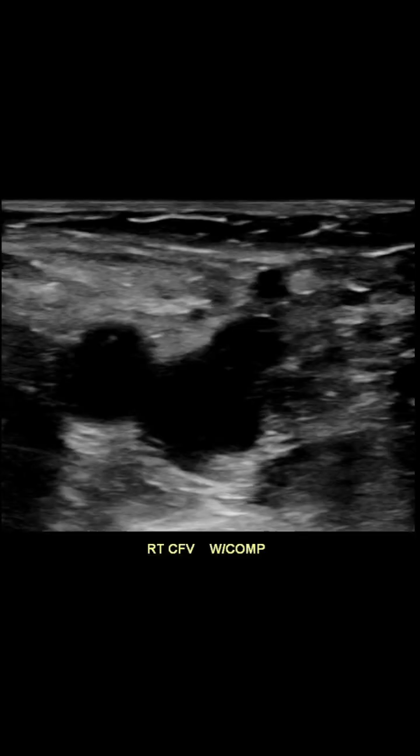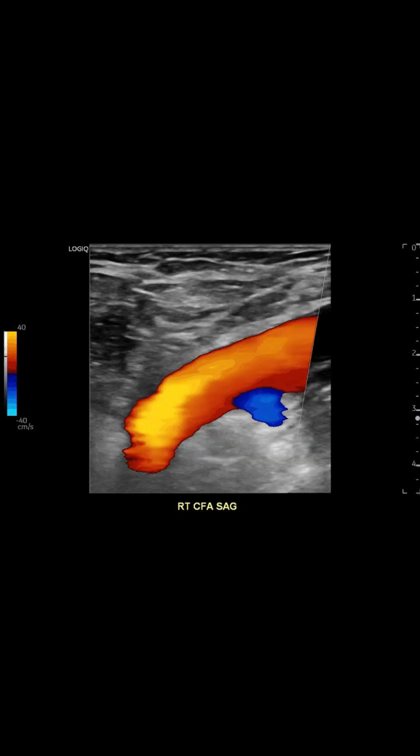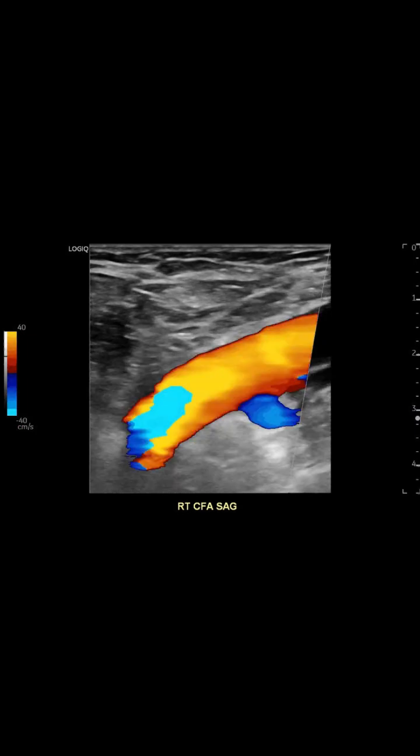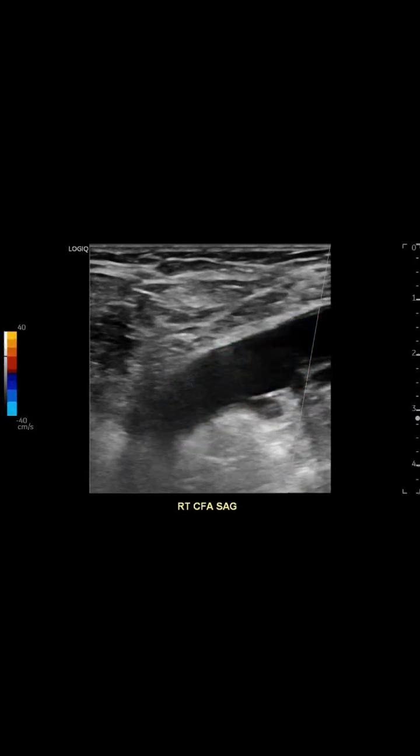the common femoral vein, and the great saphenous vein. Everything looks standard here with no abnormal outpouching. And from a sagittal angle we see a healthy common femoral artery free of any pseudoaneurysm.